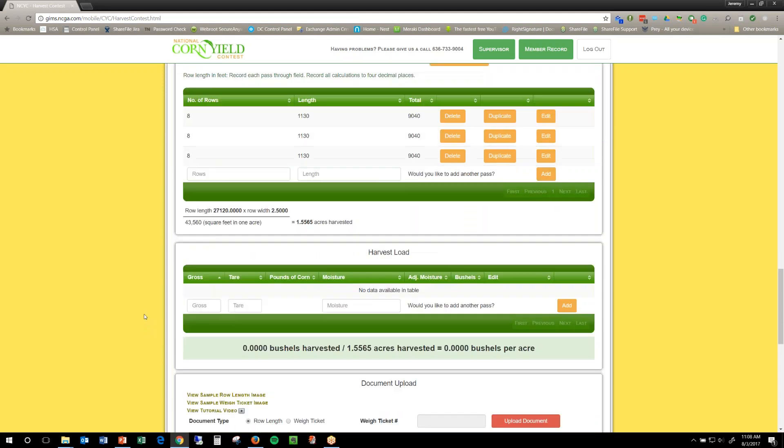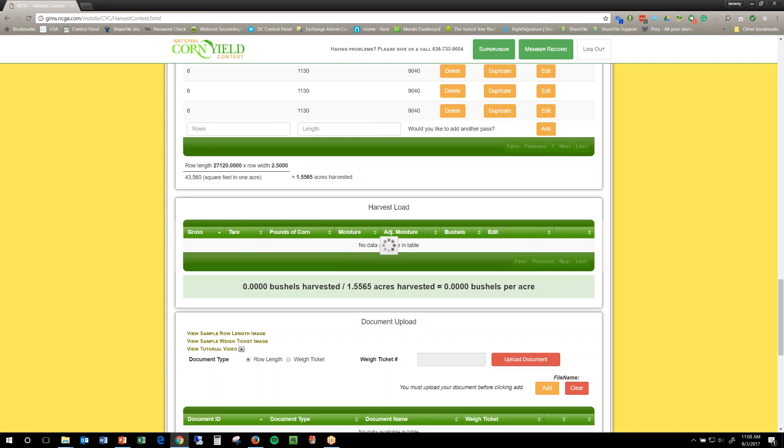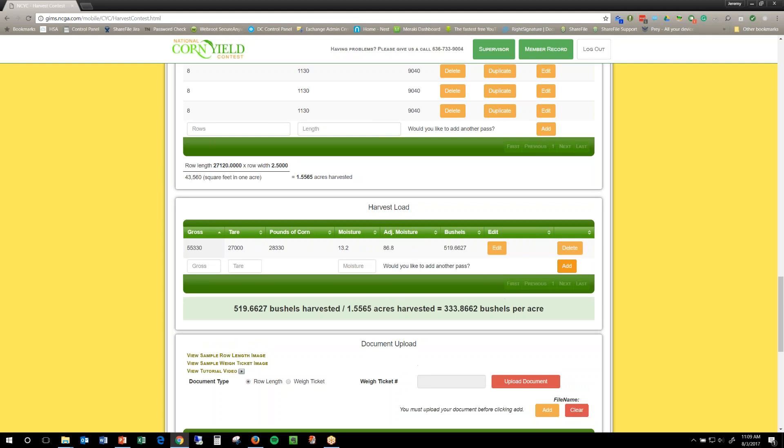So then I'm ready to enter my harvest load. Obviously, recheck, this is your second weight that you're putting in. So, I'm going to do 55,330, and then my tare was 27,000 and even, and my moisture was 13.2. And so, then I'll click add, and there's my yield.